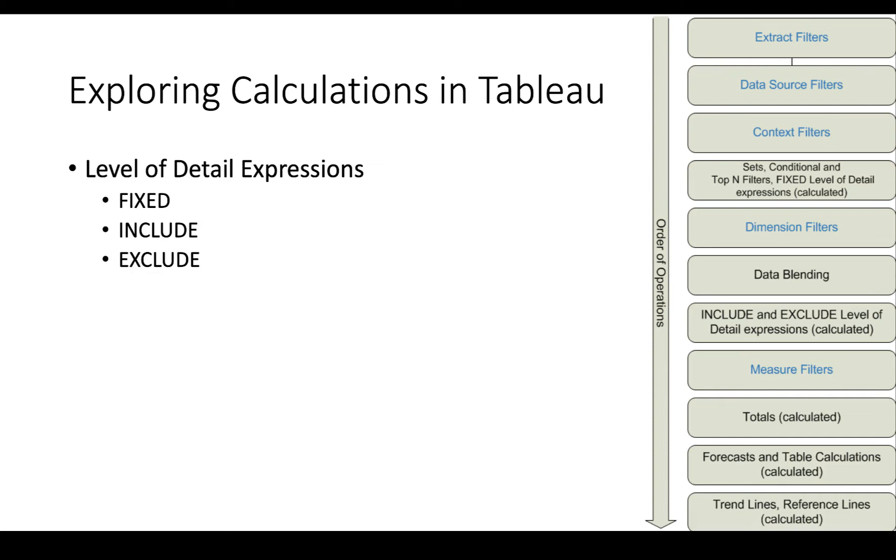The fixed level of detail expression happens before anything happens with the visualization, but the INCLUDE and EXCLUDE happen as part of the generation of the visualization.